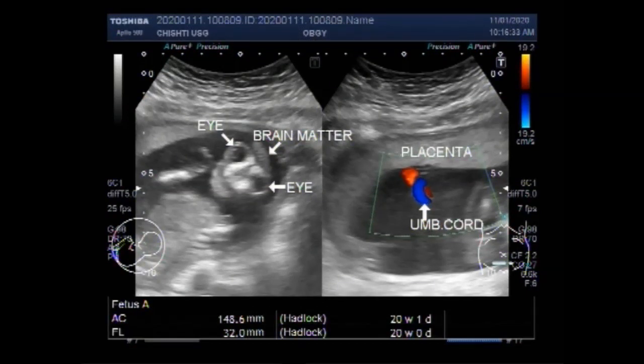Dear viewers, I hope you are all fine. This ultrasound video shows a case of anencephaly.